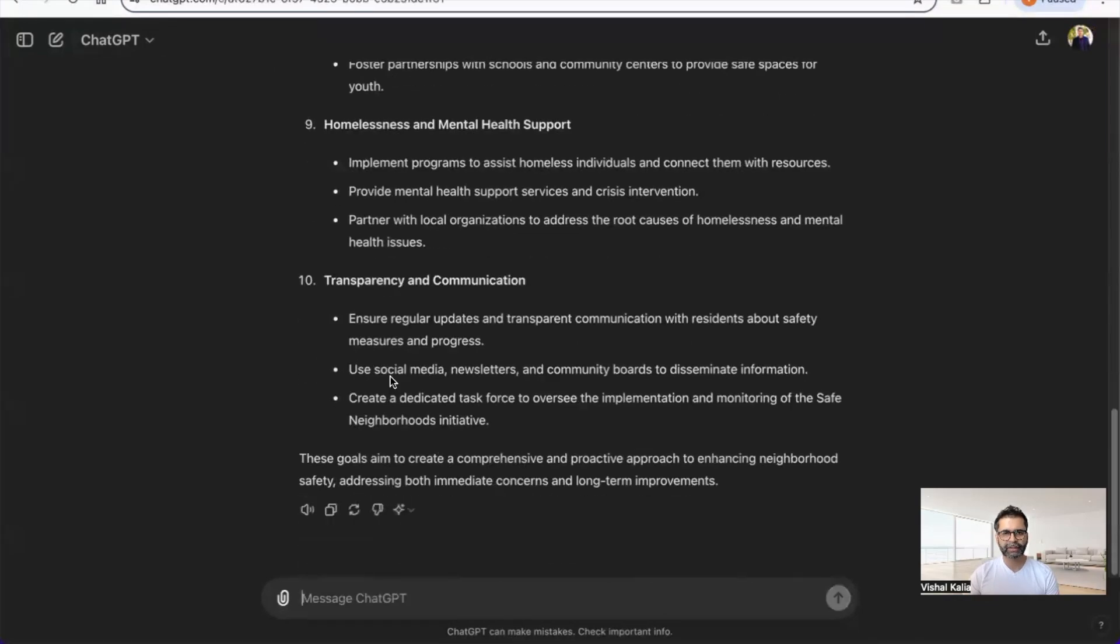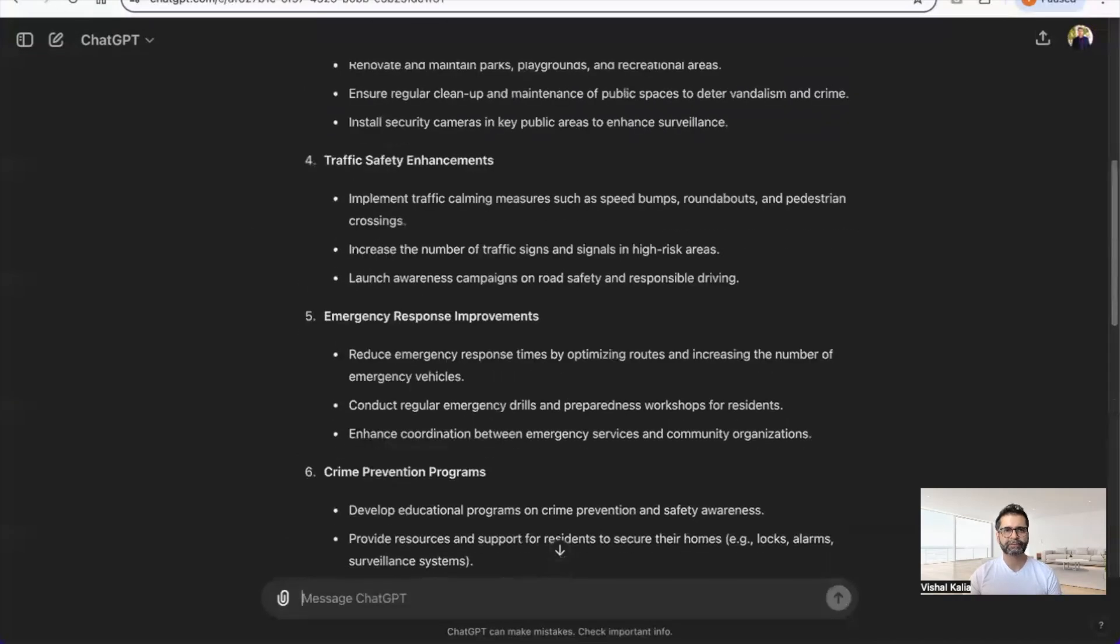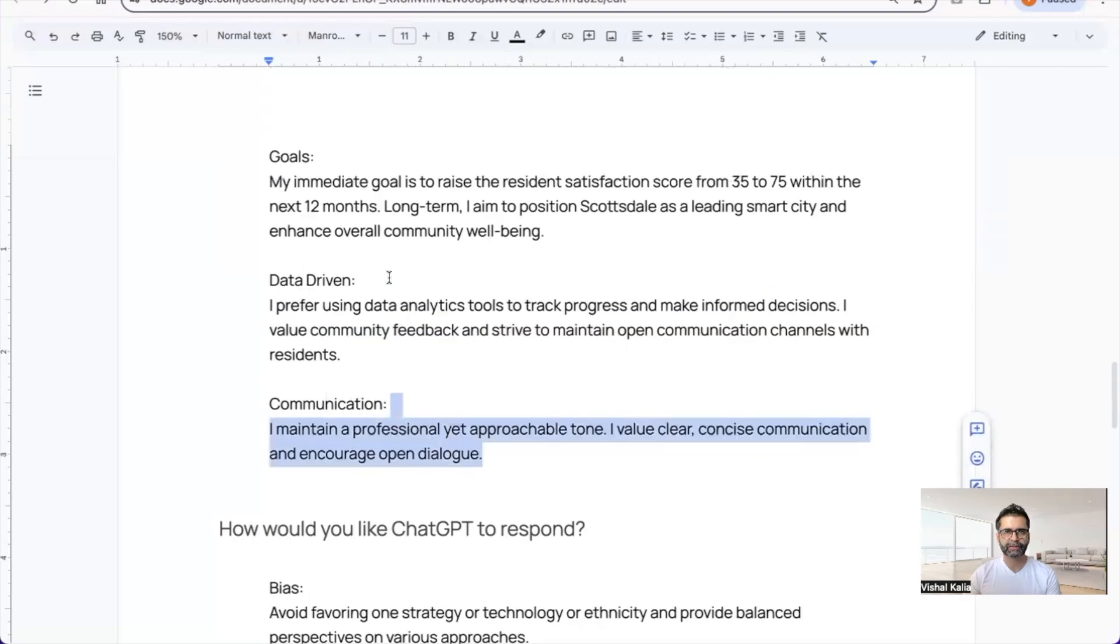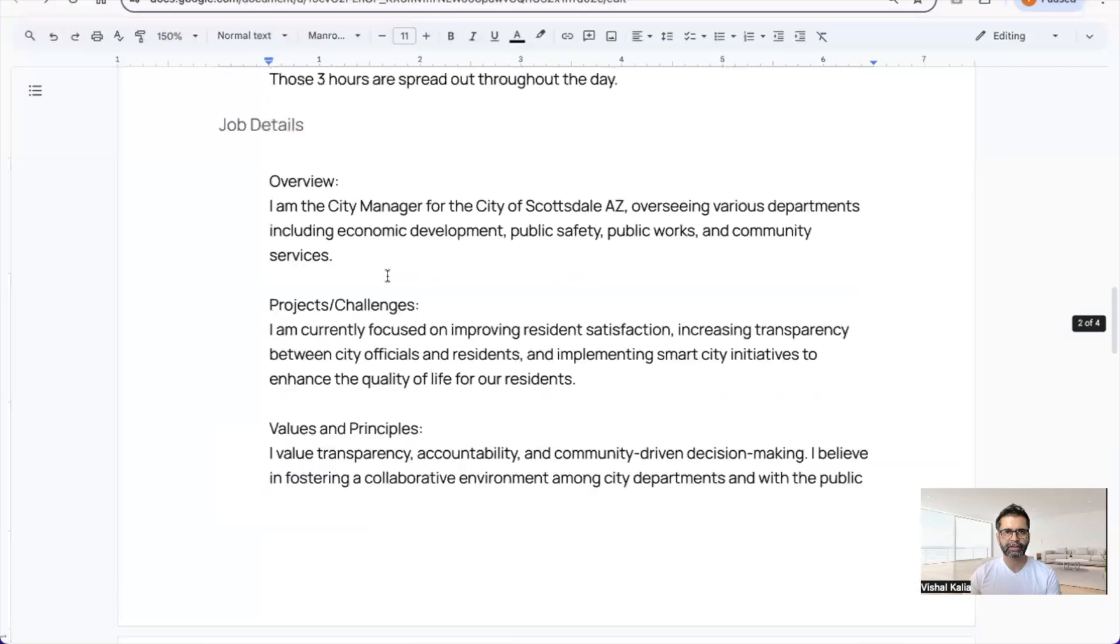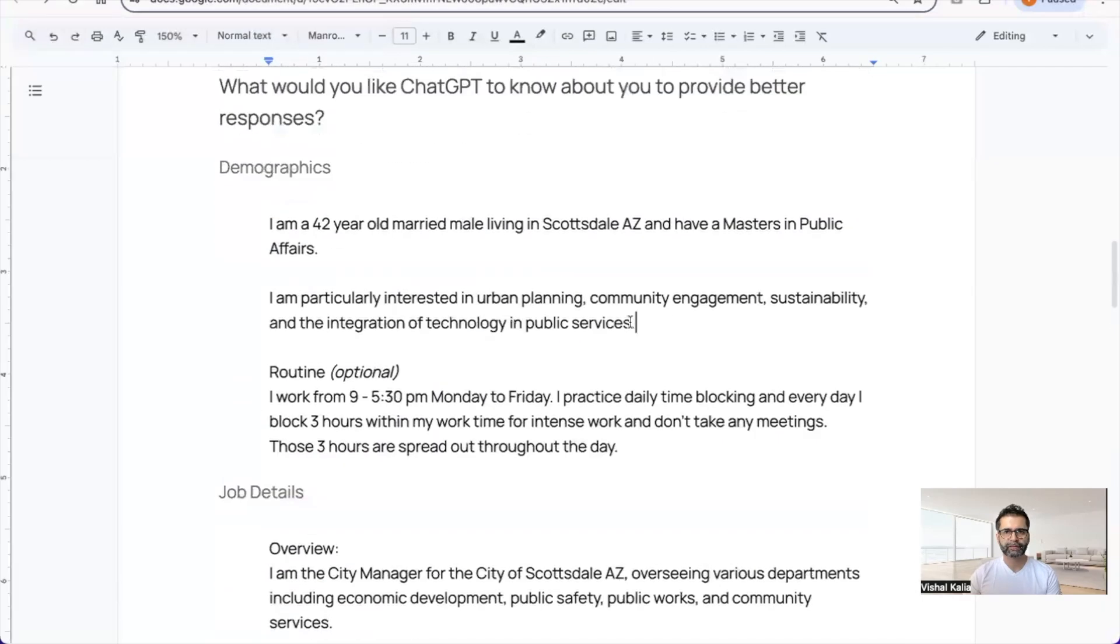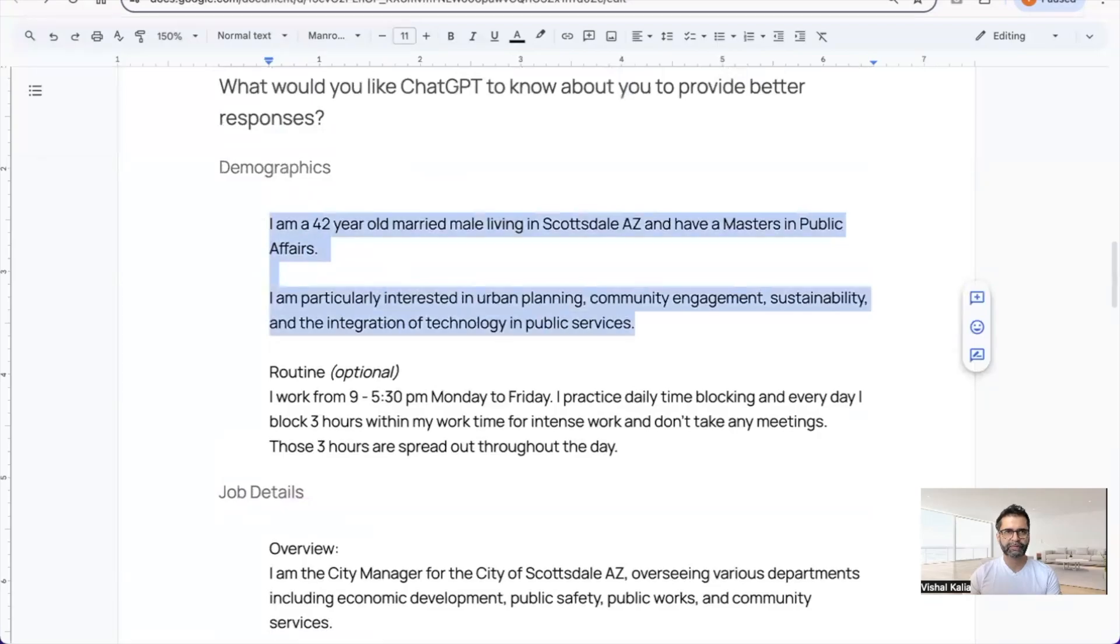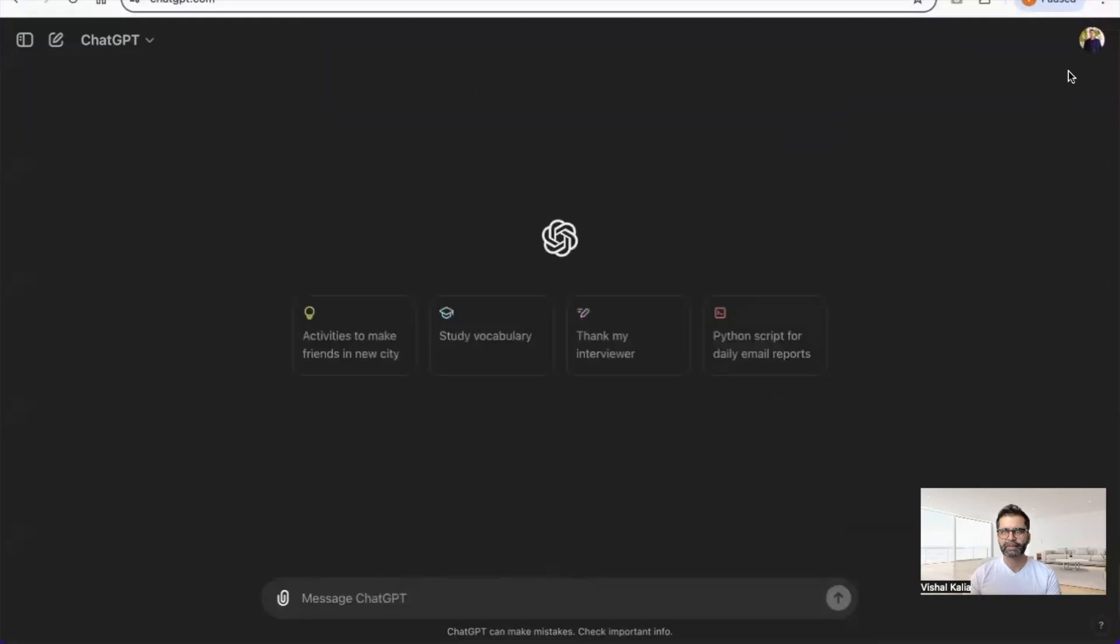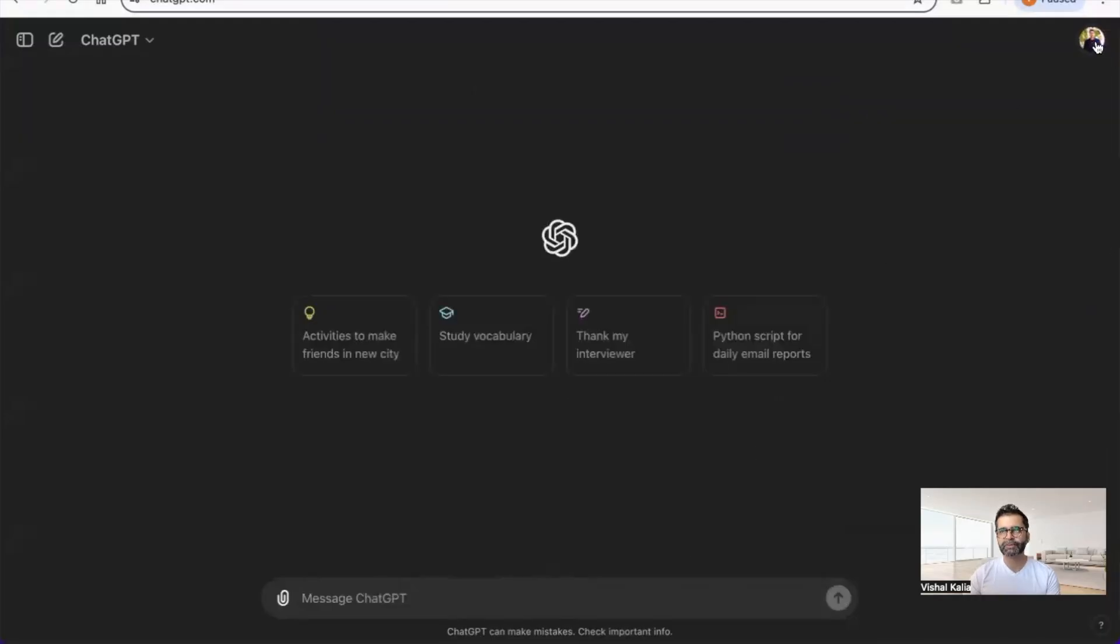Now let's see how this gets more customized once I customize ChatGPT for what I need. Let's copy the first section for demographics.